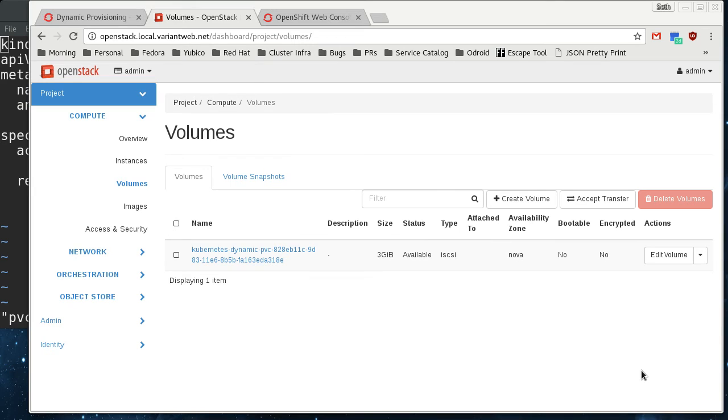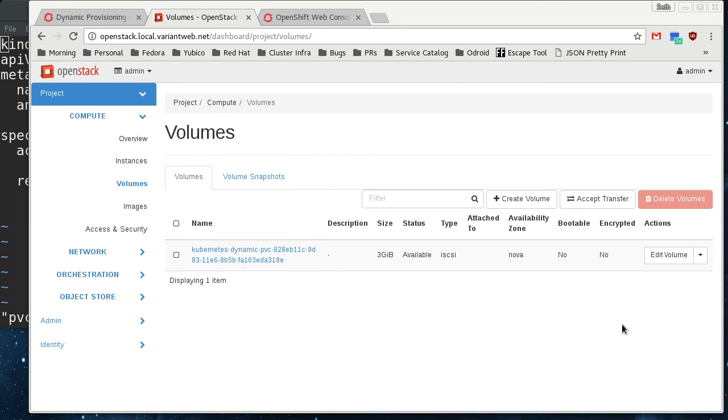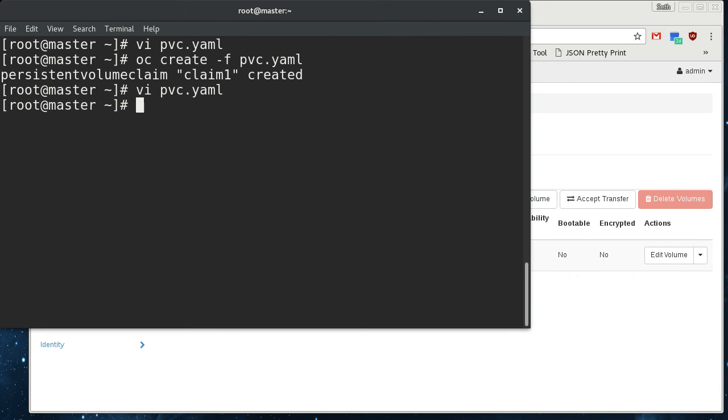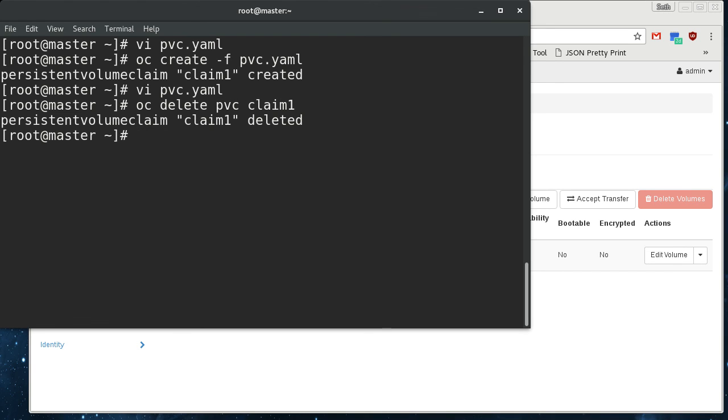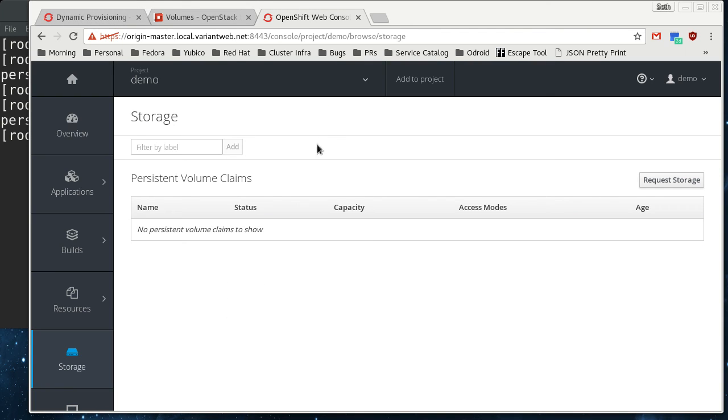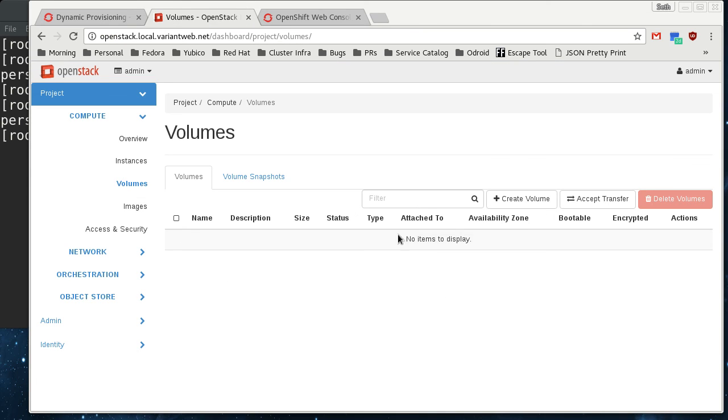So that's super convenient. And as long as the claim stays around, you can bind this claim into pods all you want. If you remove the persistent volume claim of a dynamically provisioned persistent volume, then it deletes the persistent volume. So if we come in here and we do a delete on the pvc claim 1, we can go in here and see that now that claim is gone. And if we refresh this, you can see that the underlying Cinder volume is also deleted. So that is pretty cool.